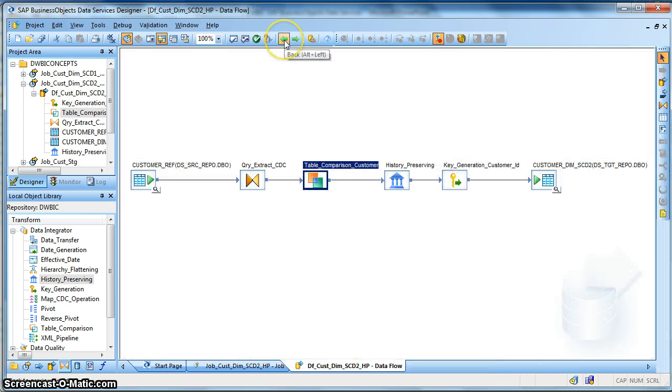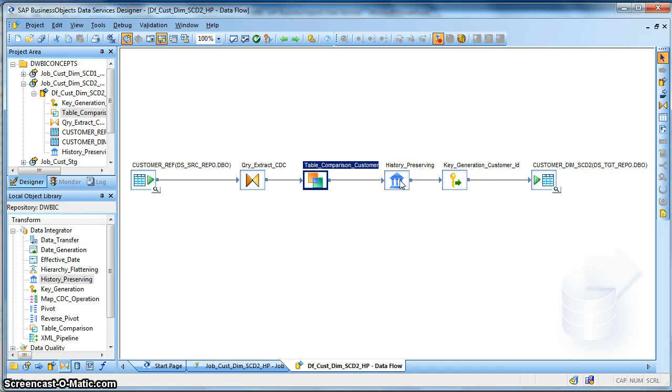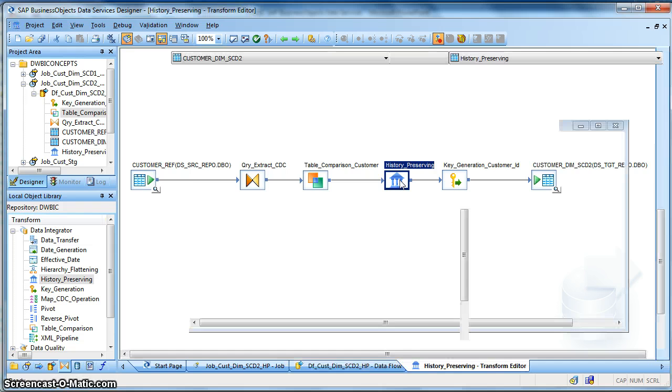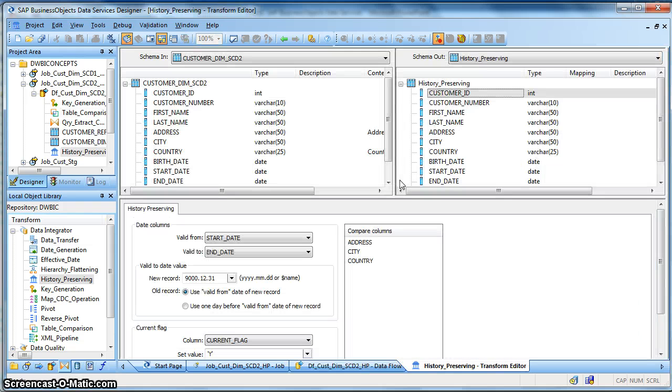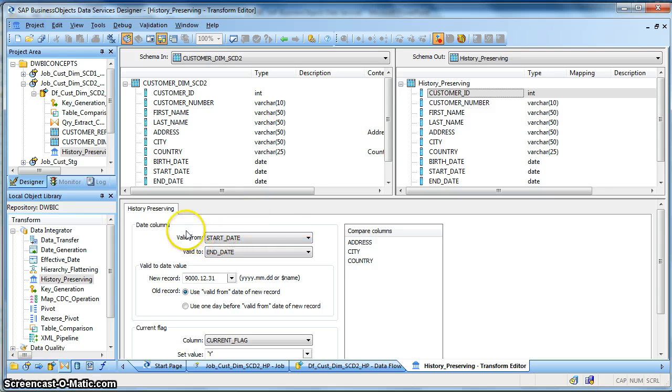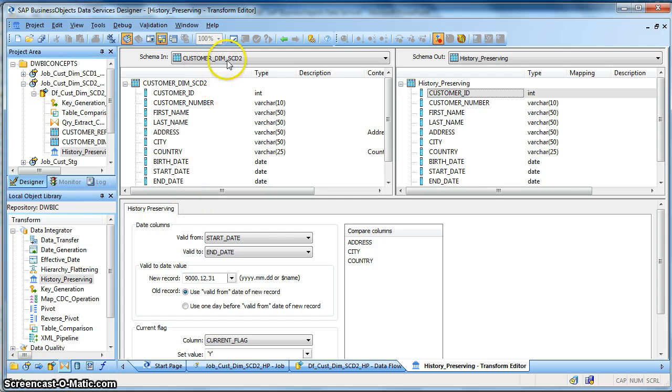Next we have used a history preserving transform. Let us get inside the history preserving transform and check the properties. So in the history preserving transform it automatically takes the dimension table, the target table as the input schema.